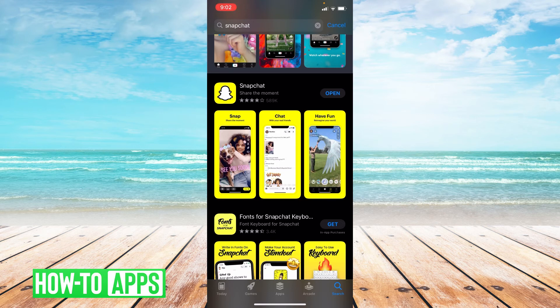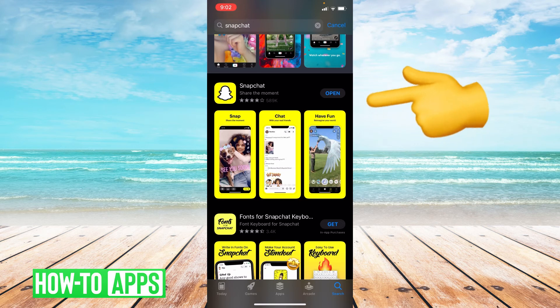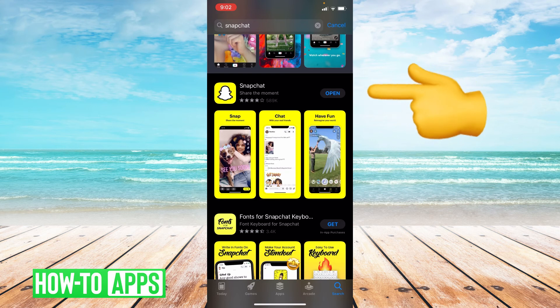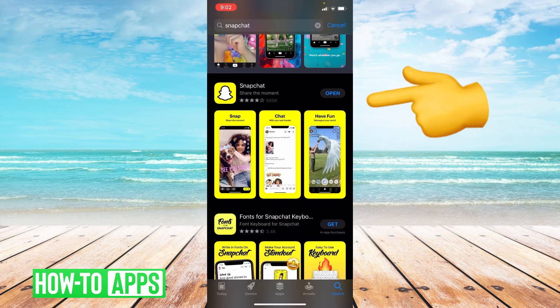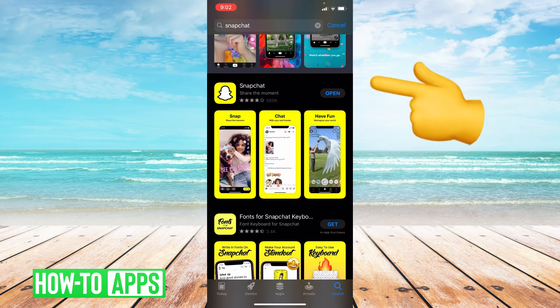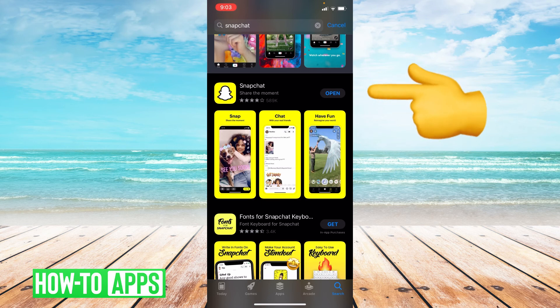And to the right of Snapchat, it'll either say open or update. If it says open, that means your app is fully up to date. If it says update, that means you are in need of an update. And we update our apps to get rid of any bugs or lags that the previous update may have had.